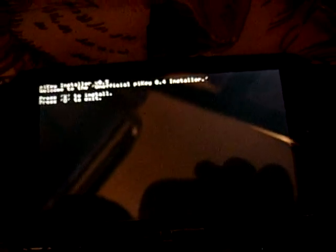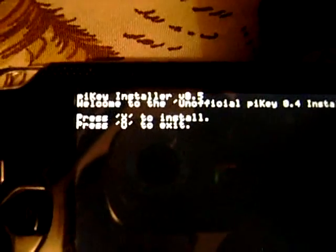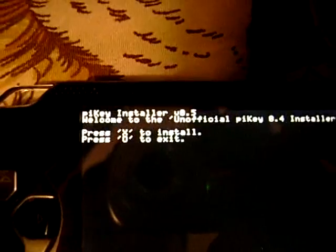I'm going to press O because I already have it installed, but it says press X to install, O to exit.